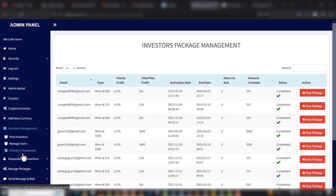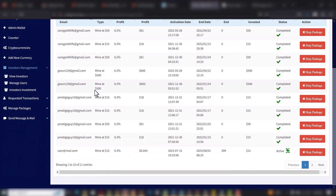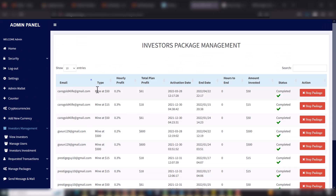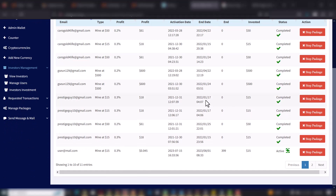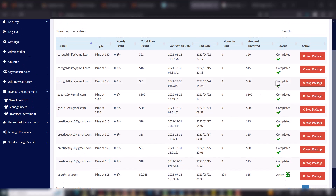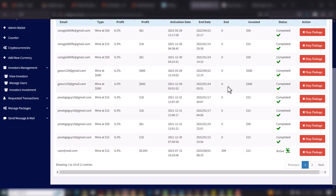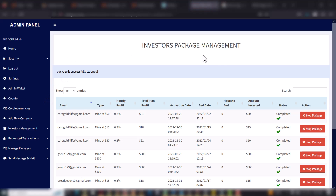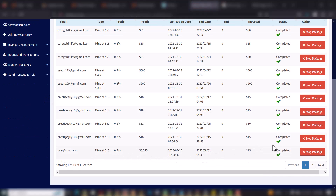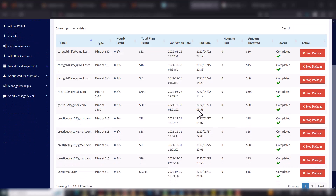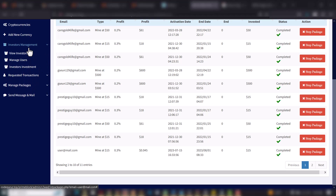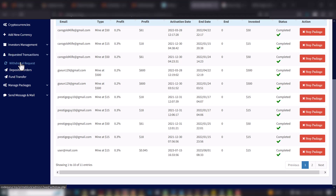When you go to Investors' Investments, this shows the money packages the users have activated. You can see this one is active — it's the one I did on the user side just now. Other packages show as completed, meaning the profit has already been added to that user's account. I can stop a package by clicking Stop Package, and you can see: package successfully stopped. The status changes to completed.